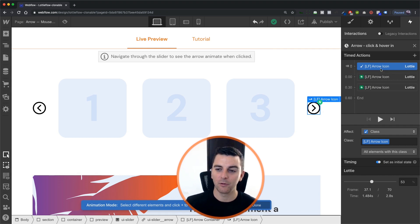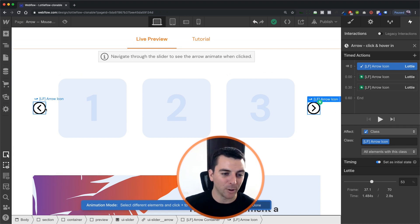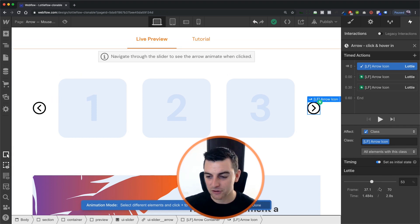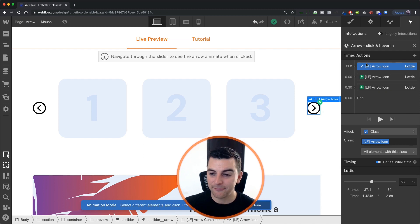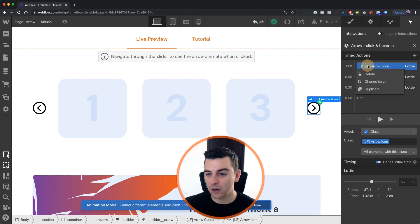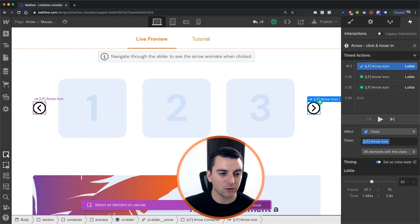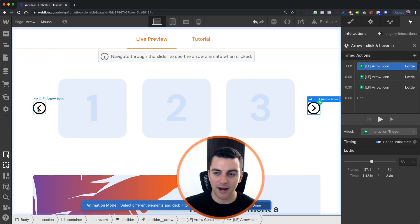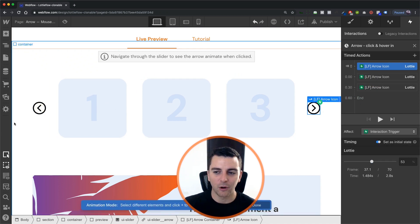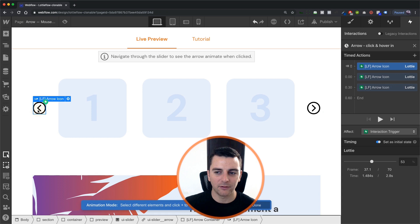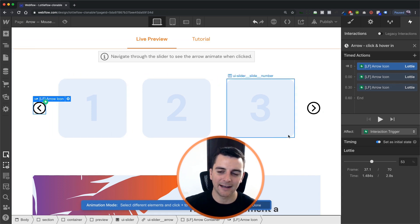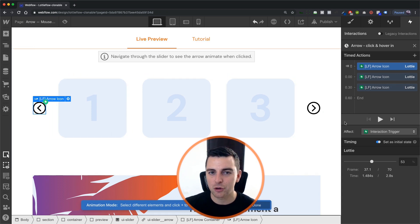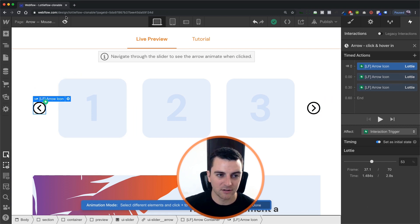So the reason it's set to all elements is to make sure that both of these have an initial state of 53%. If this was changed to the interaction trigger, it's only going to apply it to this one. And it's not a true initial state of both versions.